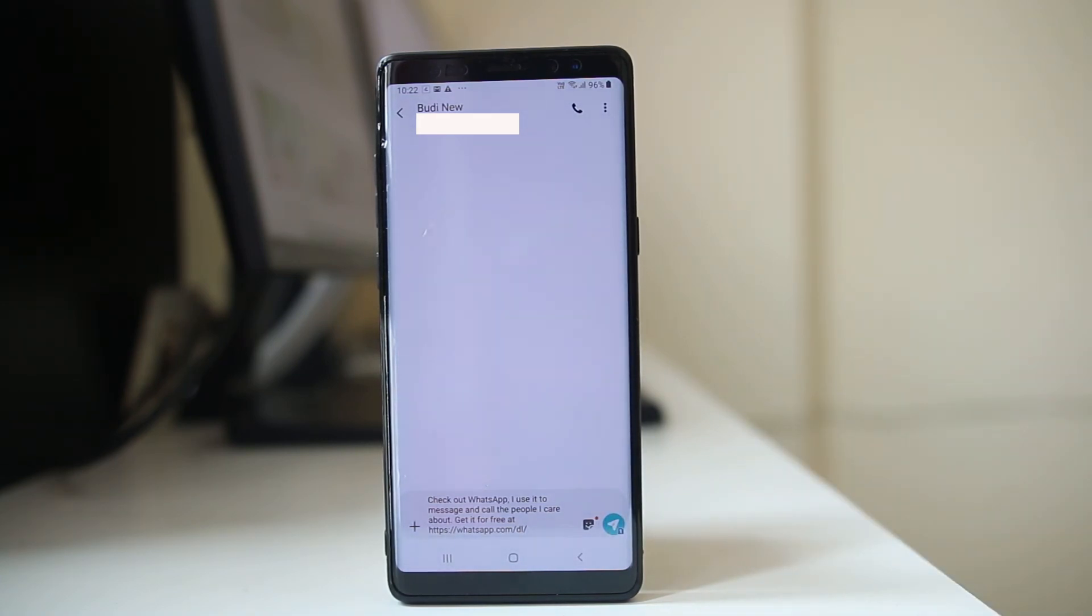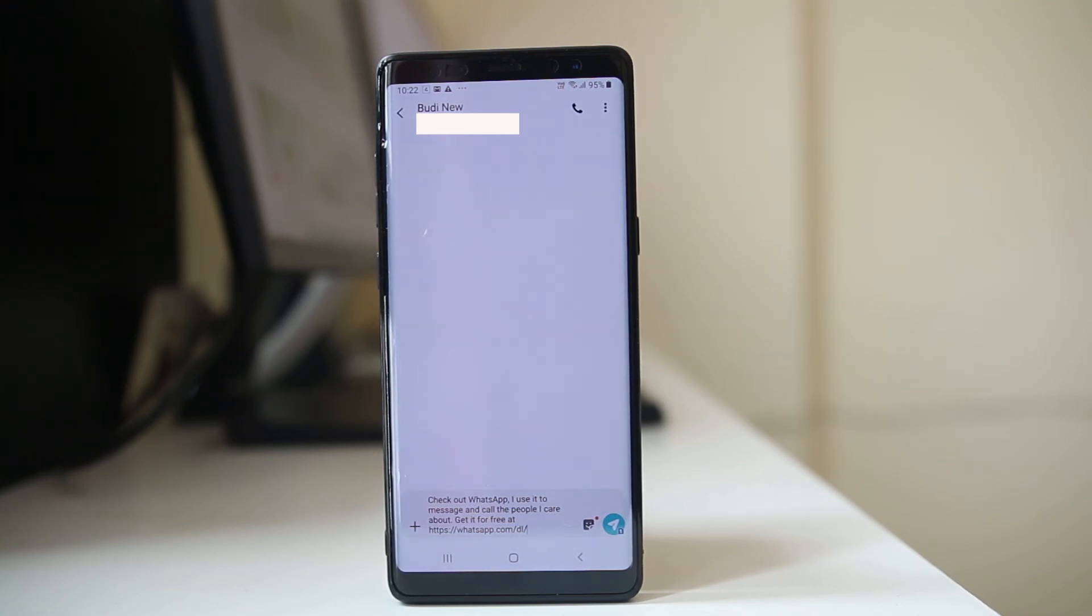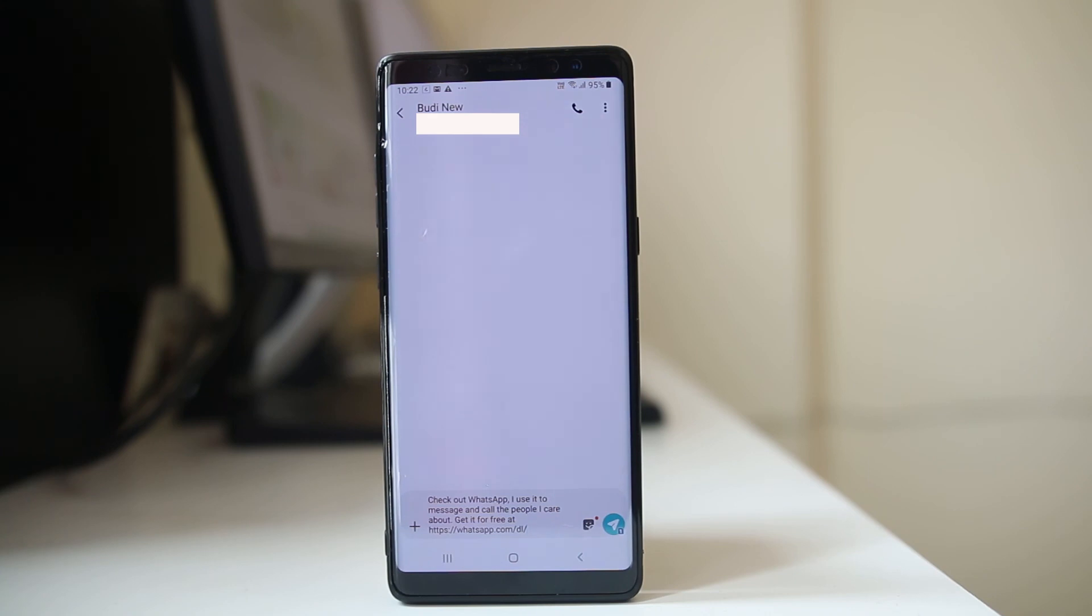Now if the other contact accepts the invitation and installs WhatsApp application in their mobile, then only you can send a message. That is the reason why the contact which is present in the phone does not appear in WhatsApp.